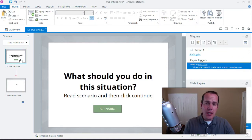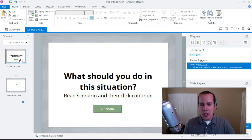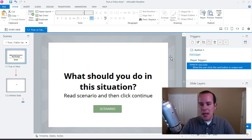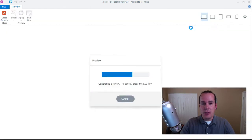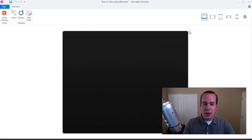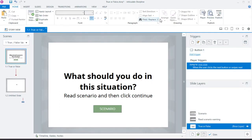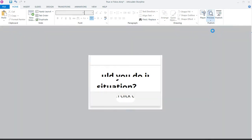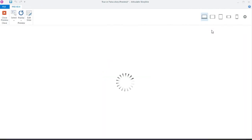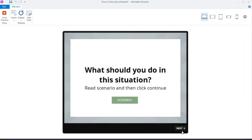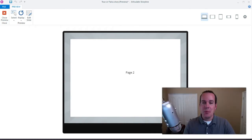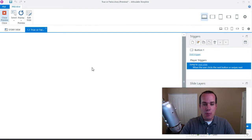What I want is for users to click on the scenario and read it before they can click next. Let me preview the entire project — if I just click on the next button it skips me to page two. I want to avoid that before they've actually clicked on the scenario button.